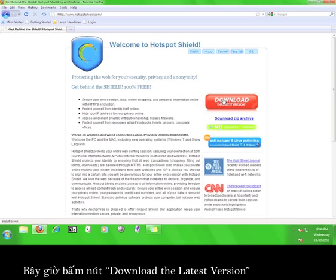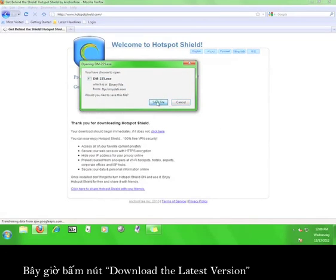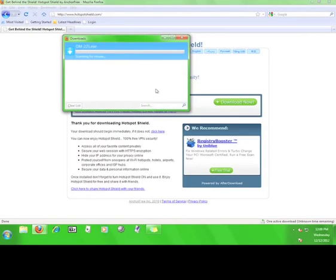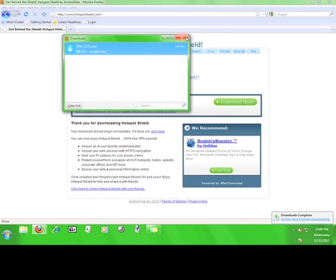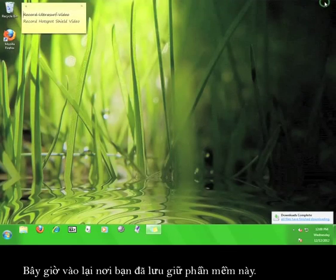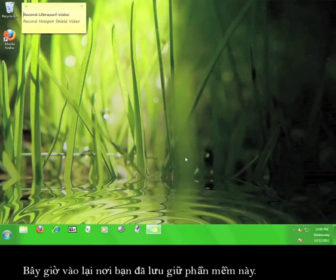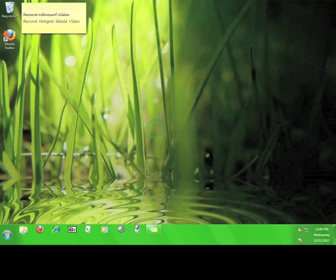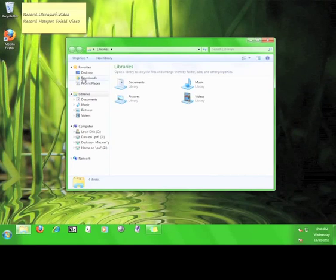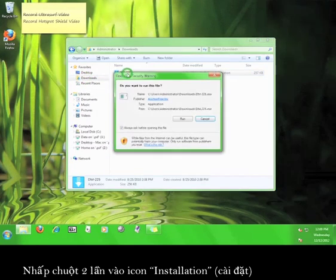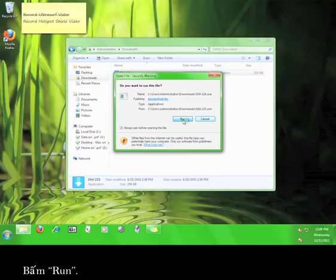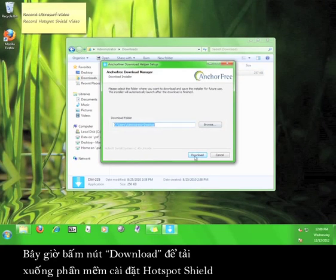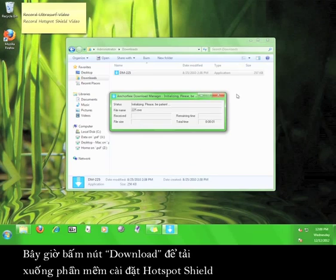Now, click download the latest version and save it. Now, go to where you saved it and double click the installation icon. Click run. Now click the download button in order to download the Hotspot Shield installer.